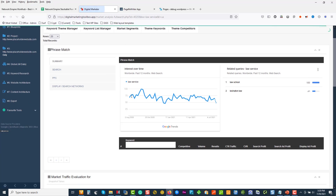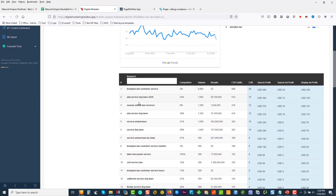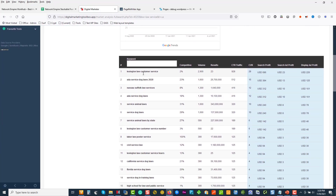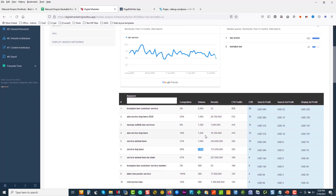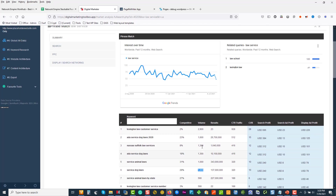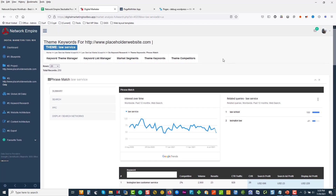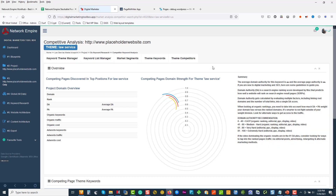Dog laws — interesting! Look at that whole niche. Dog laws: 1,000 searches a month. You can see how we can make breakaway websites just by doing this. And then we've got our competitors as well. So let's just click on that.